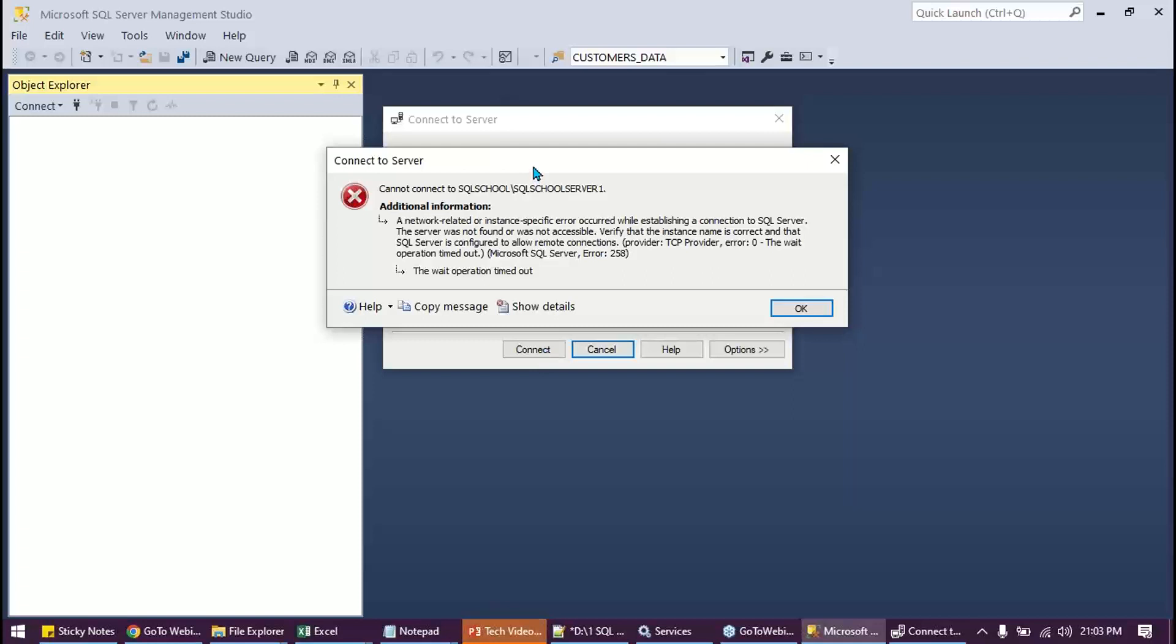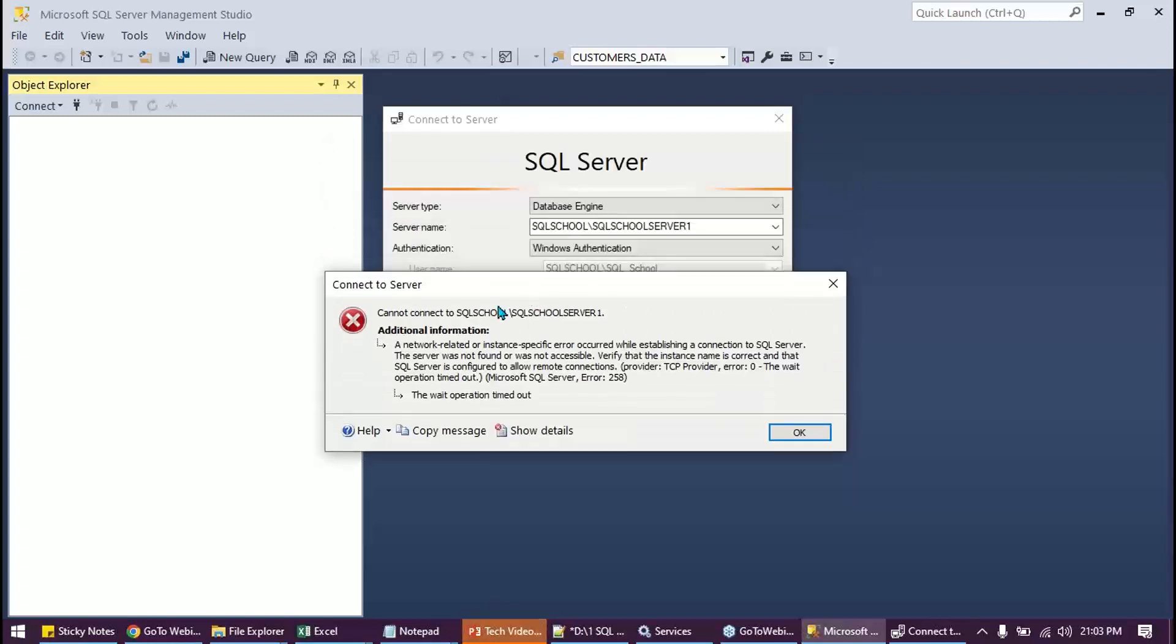Here is the error we are talking about: network related or instance specific error occurred while establishing connection to our favorite SQL server.